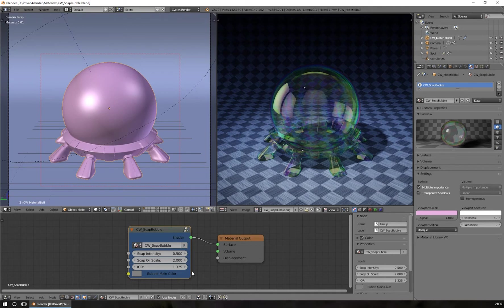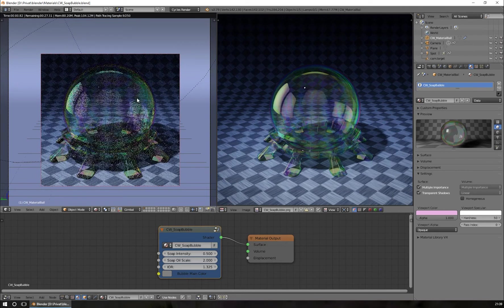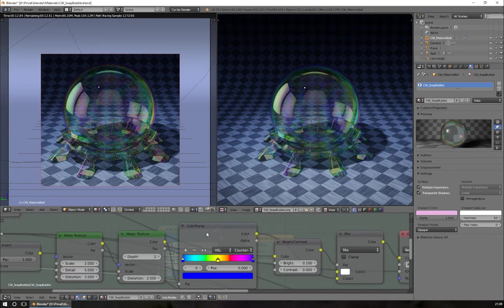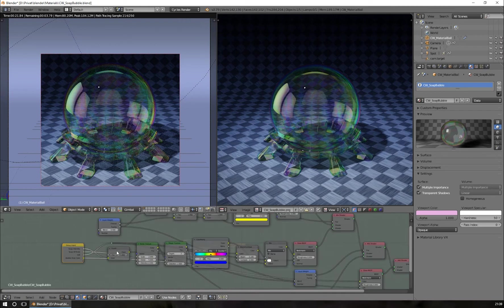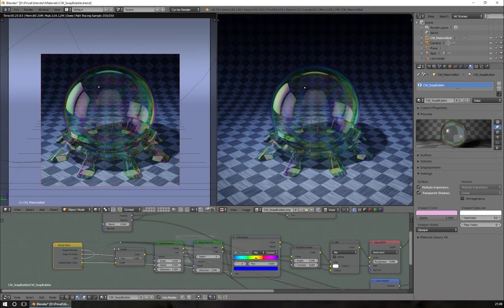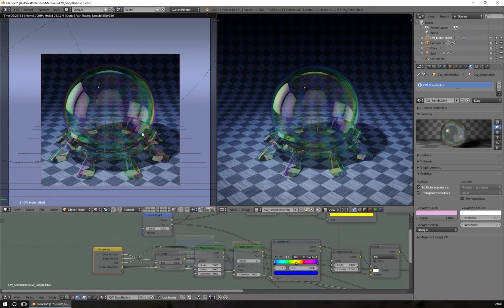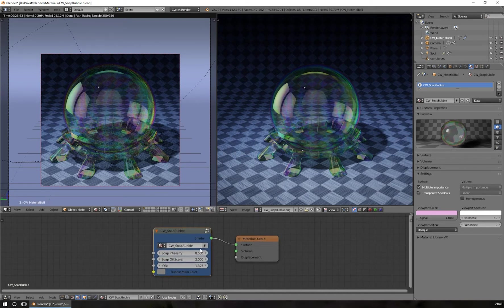Below you can see the node tree where we can see the settings. I'll switch the preview on first and then explain what you can do with this material. This material is a node group, so if you go into the group — you can do it by pressing the Tab key on your keyboard — you will see all the nodes needed to create the nice effect. You can change the node tree and set the values to your needs. Now let me come back to the main settings.